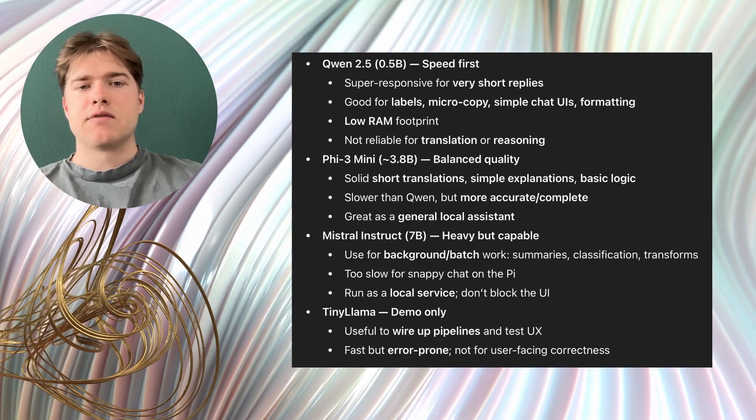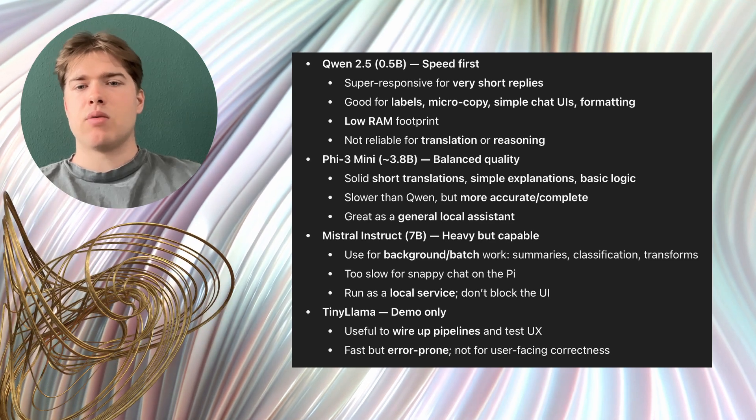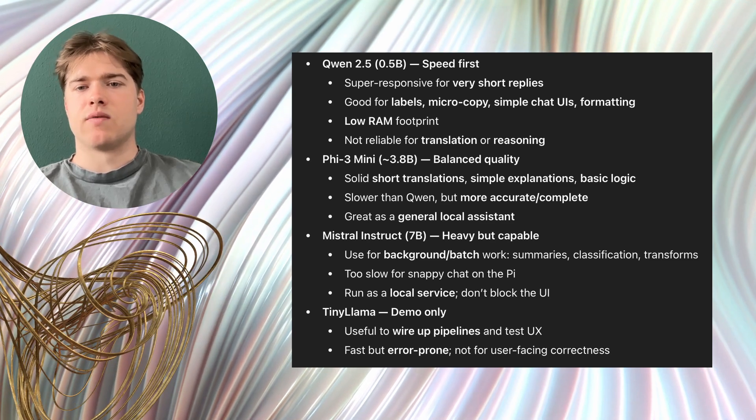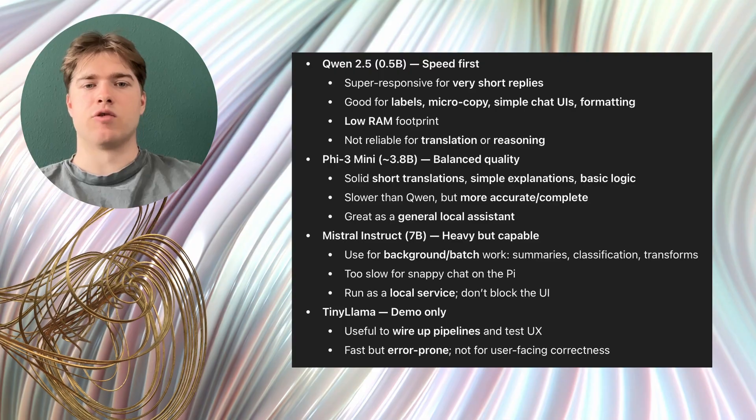It feels responsive and it uses little memory but I would not rely on it for correct translations or careful reasoning.